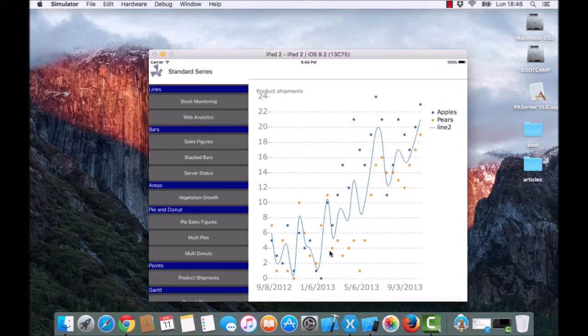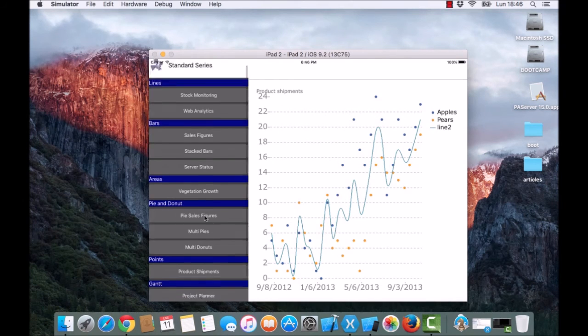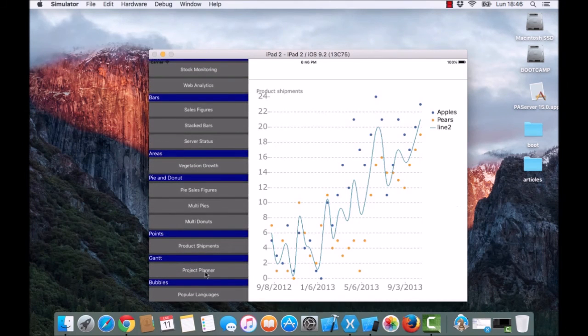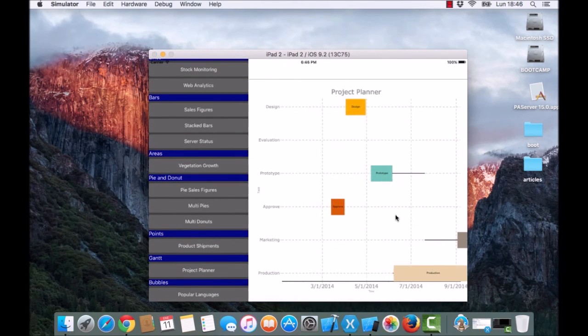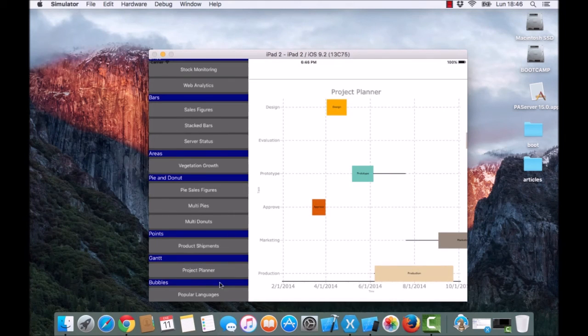Here for example, we're using more than one series type: Gantt series and Bubble.